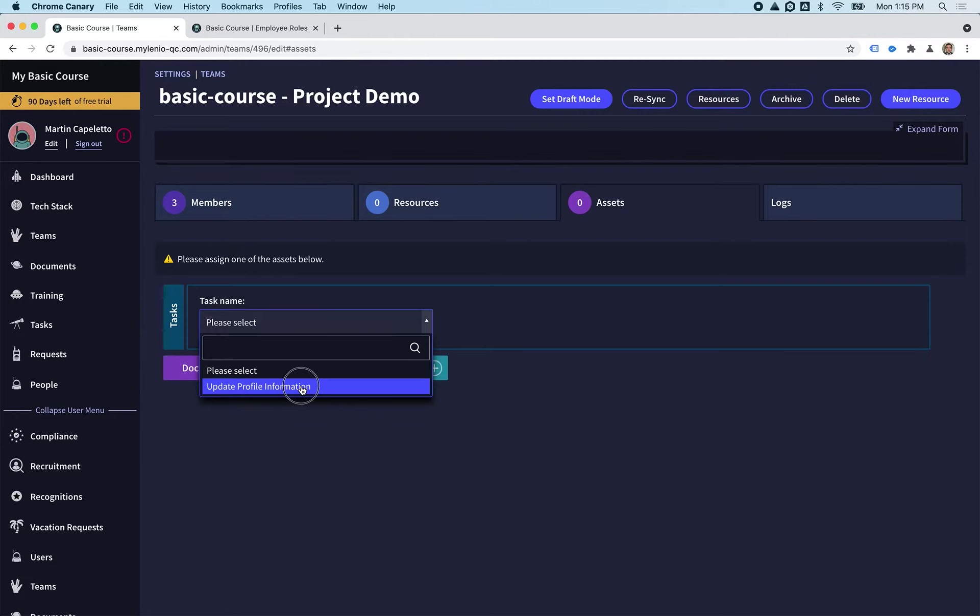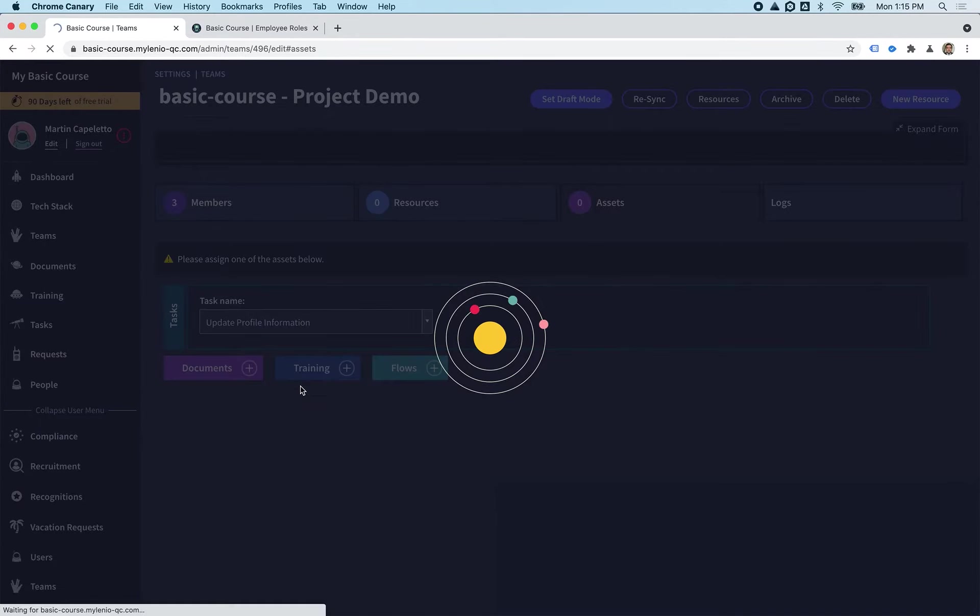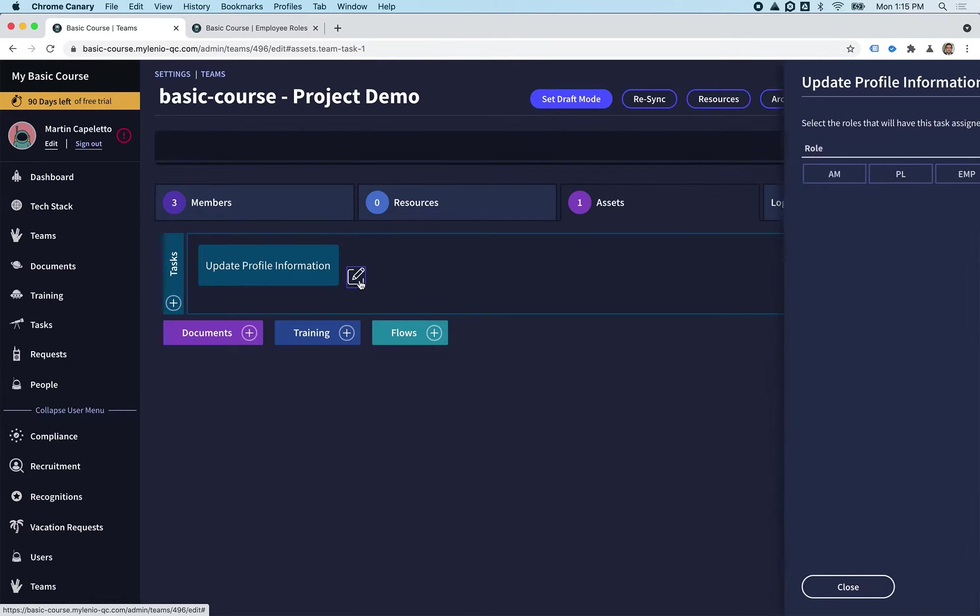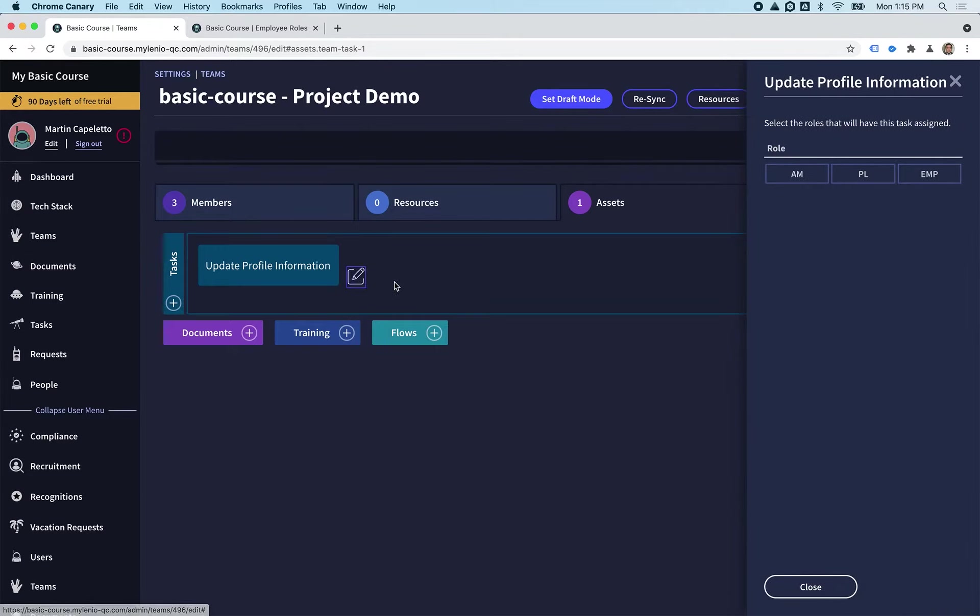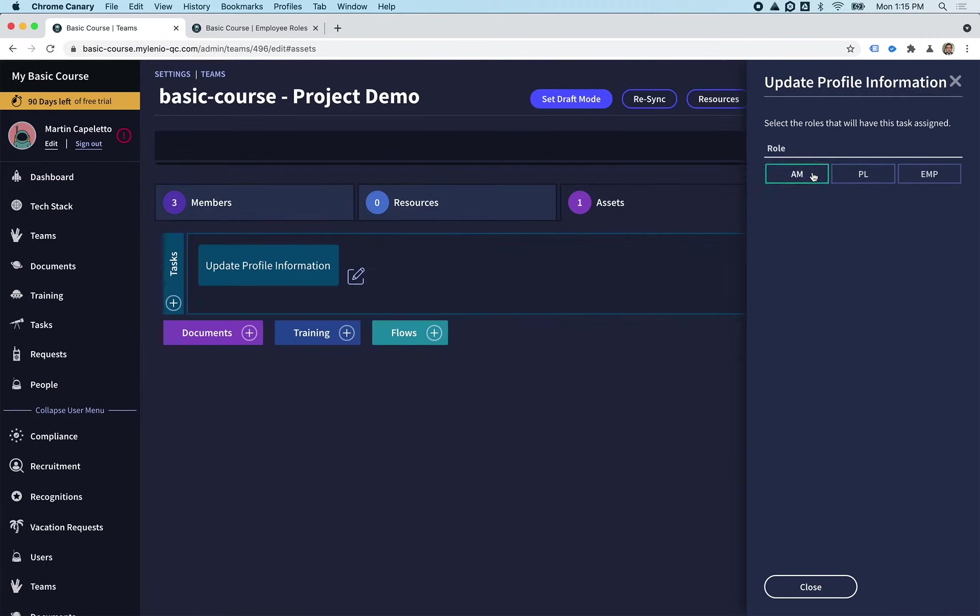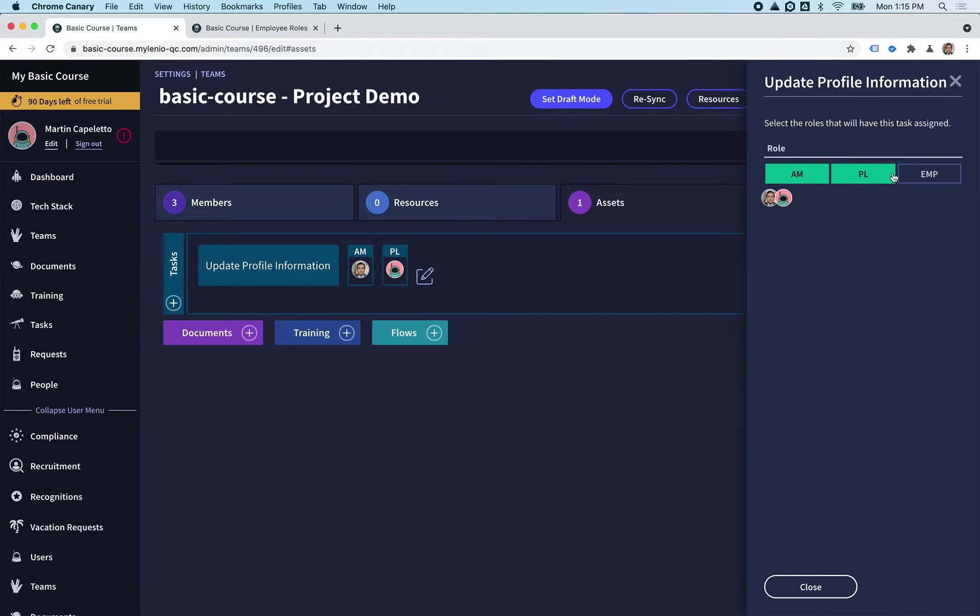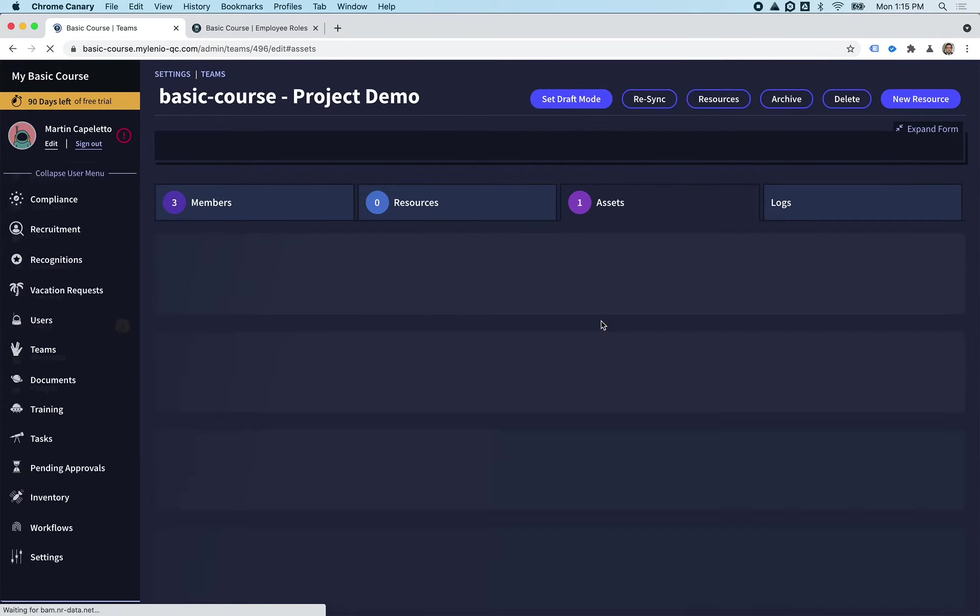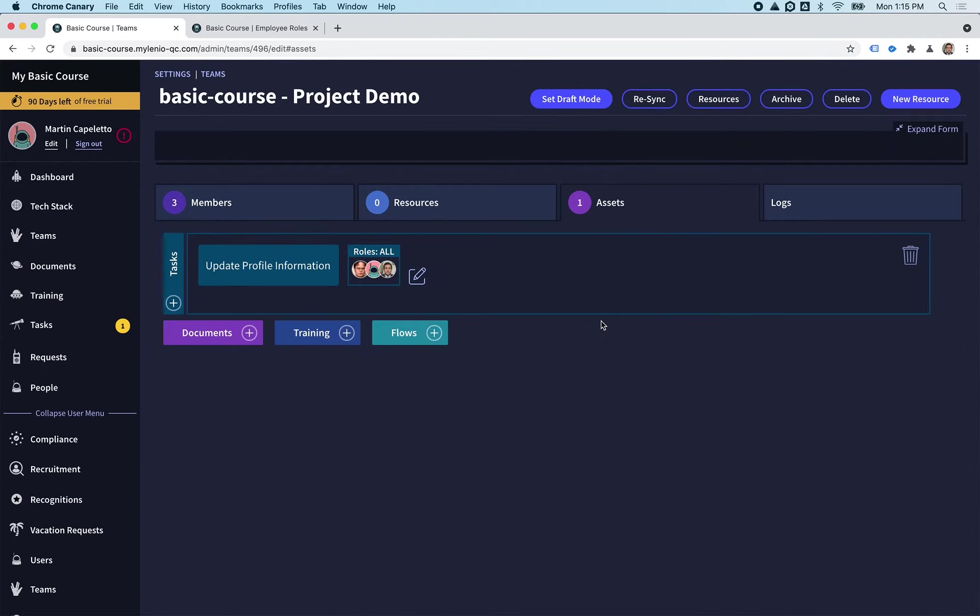We're going to see here the task that we just created, and then we click on the edit icon so we can edit all the roles. Remember that we have an Account Manager, Project Leader, and Employee. Here you're going to configure which role is going to have this task assigned. In this case, we want everyone to have it, so we're just going to select all the roles.